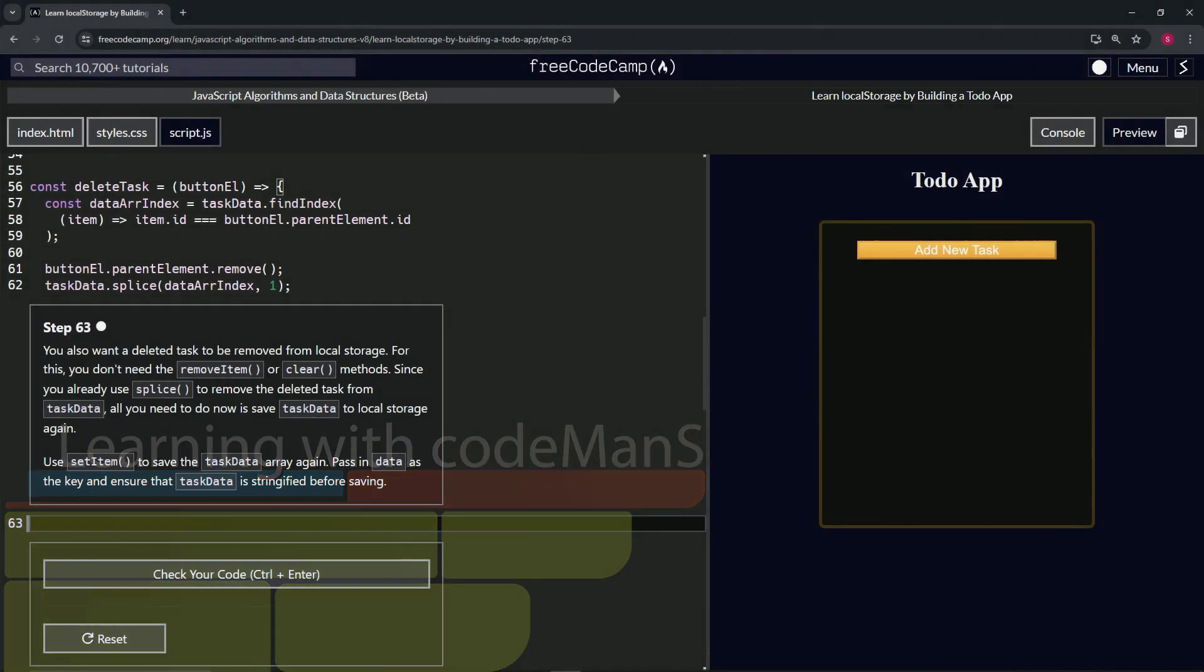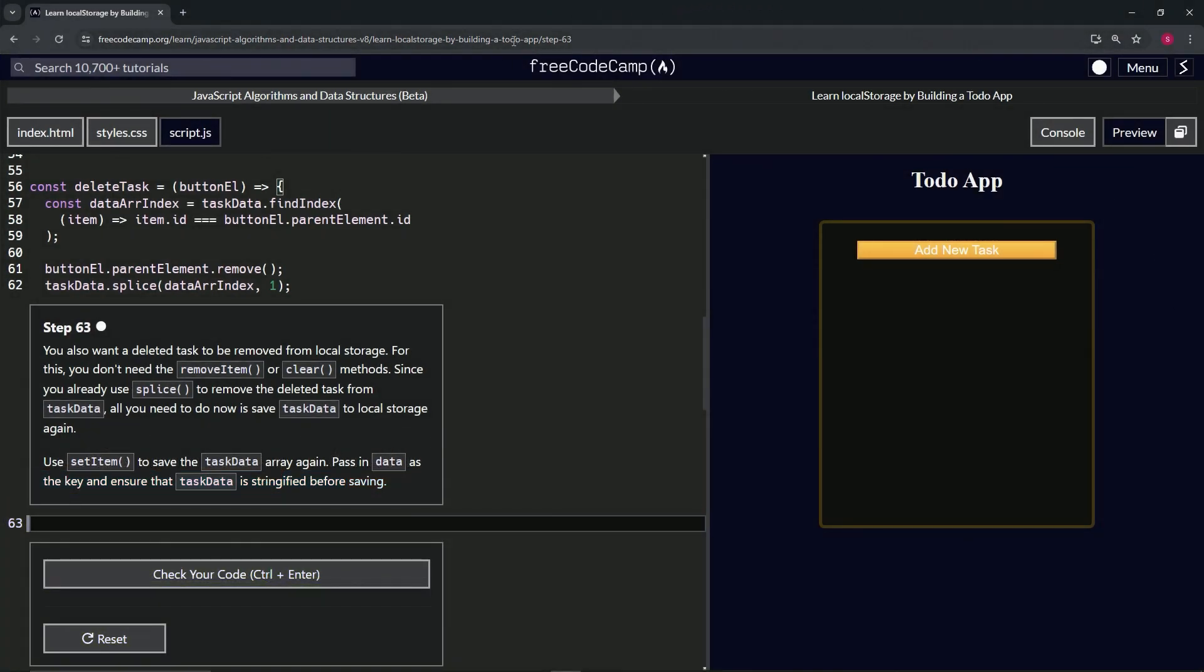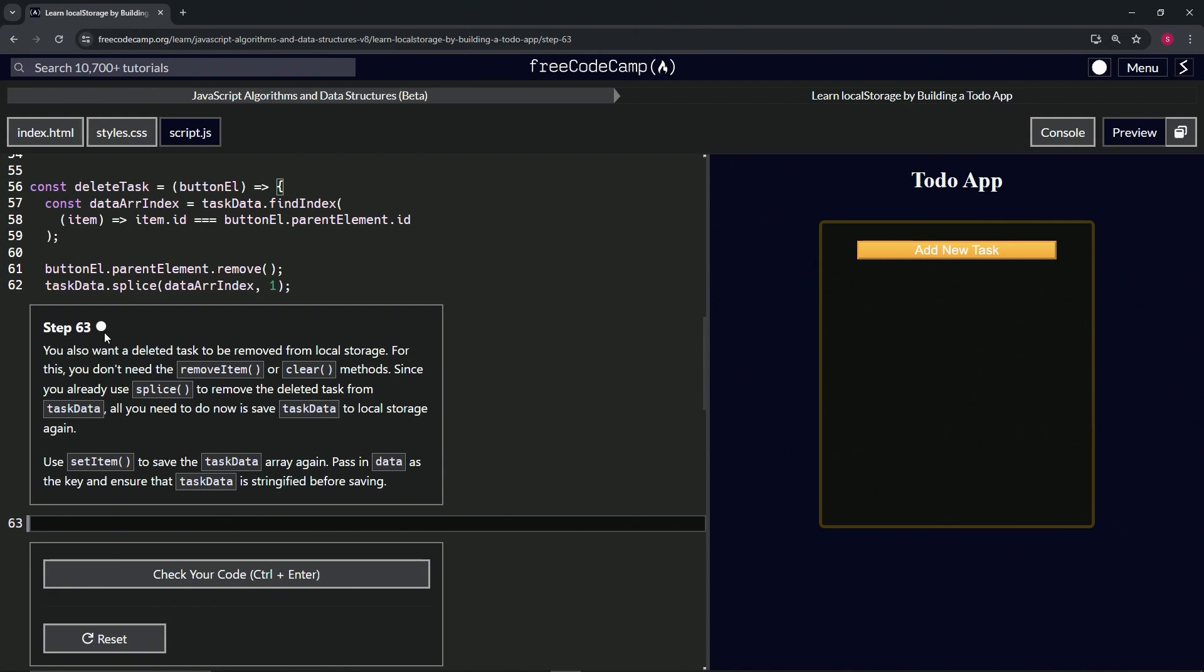All right, now we're doing FreeCodeCamp JavaScript Algorithms and Data Structures Beta, Learn Local Storage by Building a To-Do App, Step 63. So we also want a deleted task to be removed from local storage.